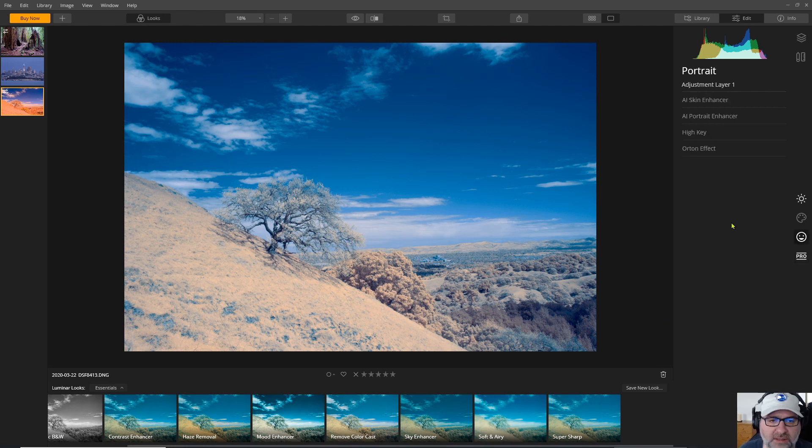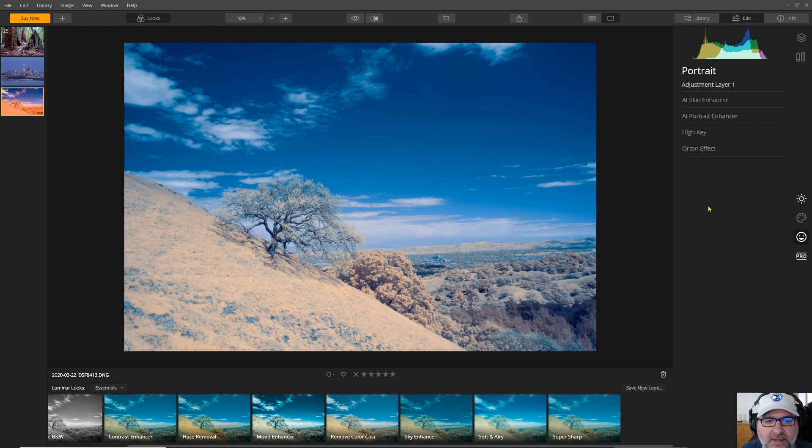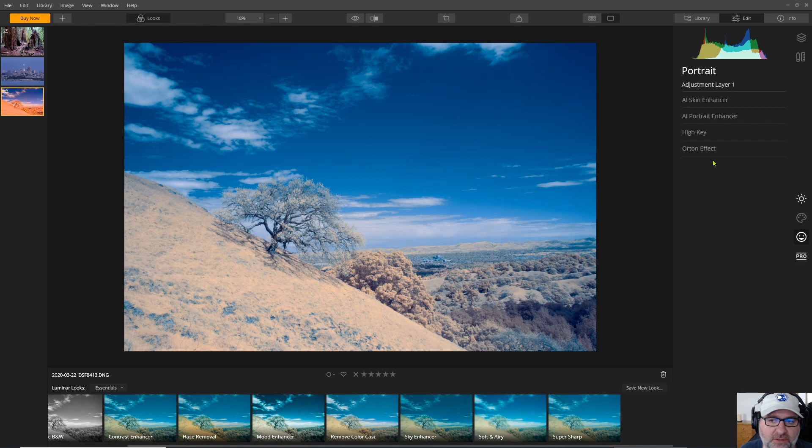You might consider using Luminar as a plug-in to another program. So after you've done your color corrections and your channel swap say in Photoshop you could open up an image in Luminar and add some of the interesting effects here.